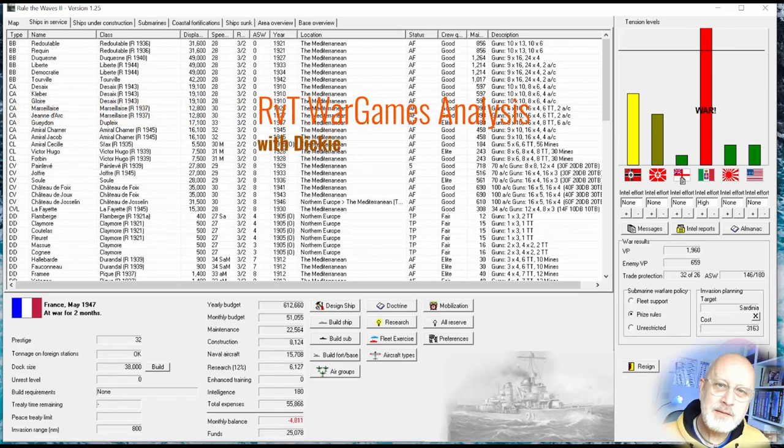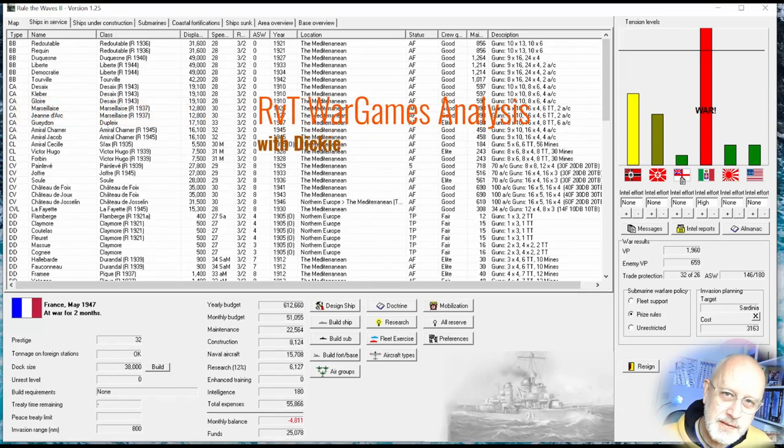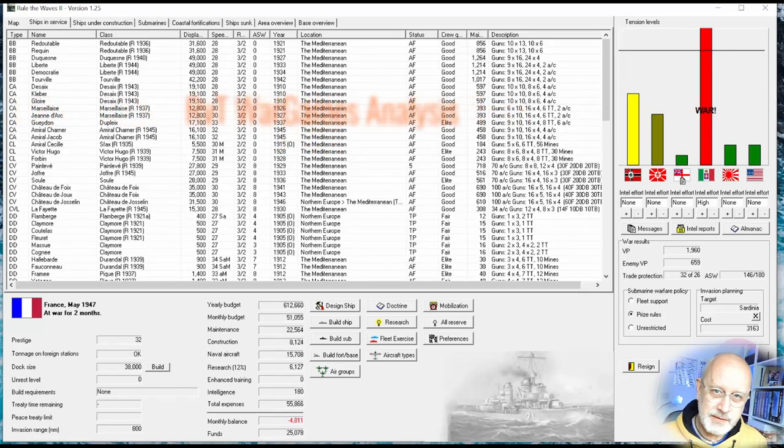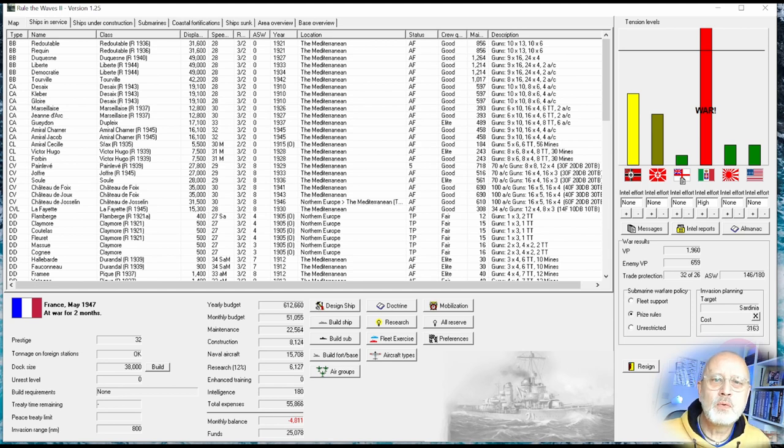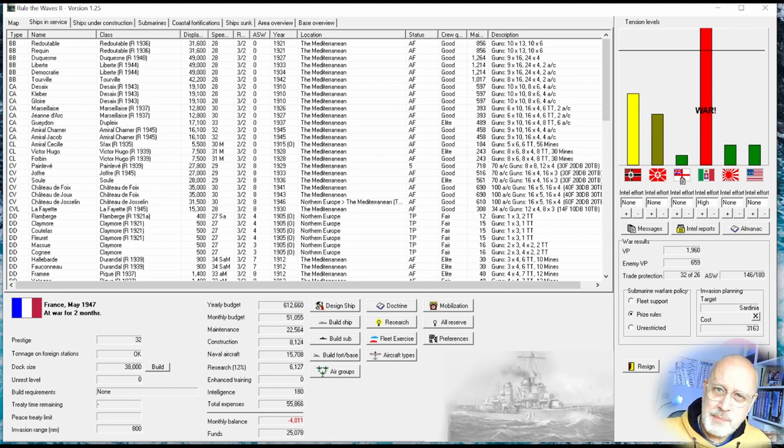Welcome. Let's play Rule the Waves 2 as France, starting in 1920. It's 1947, we're two months into a war with Italy, and this is episode 63.